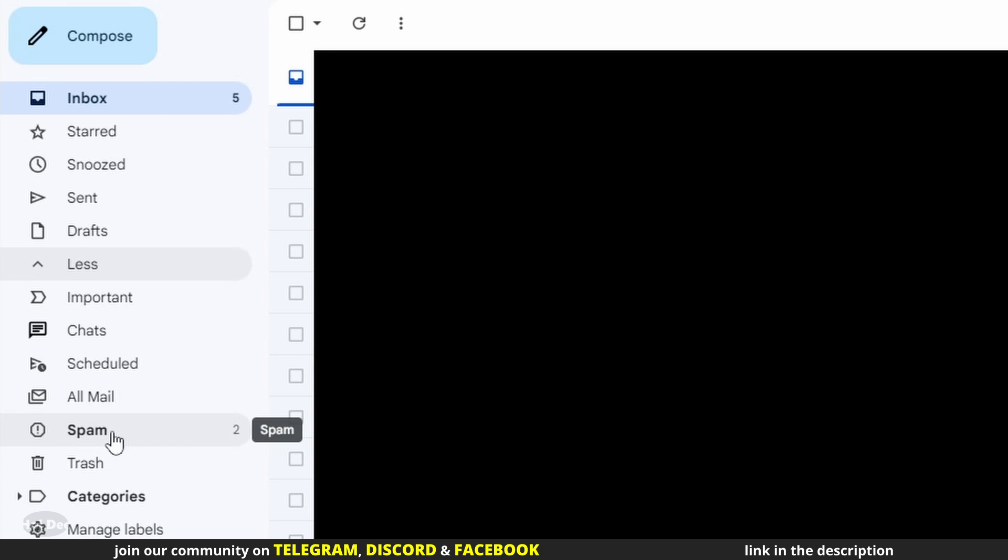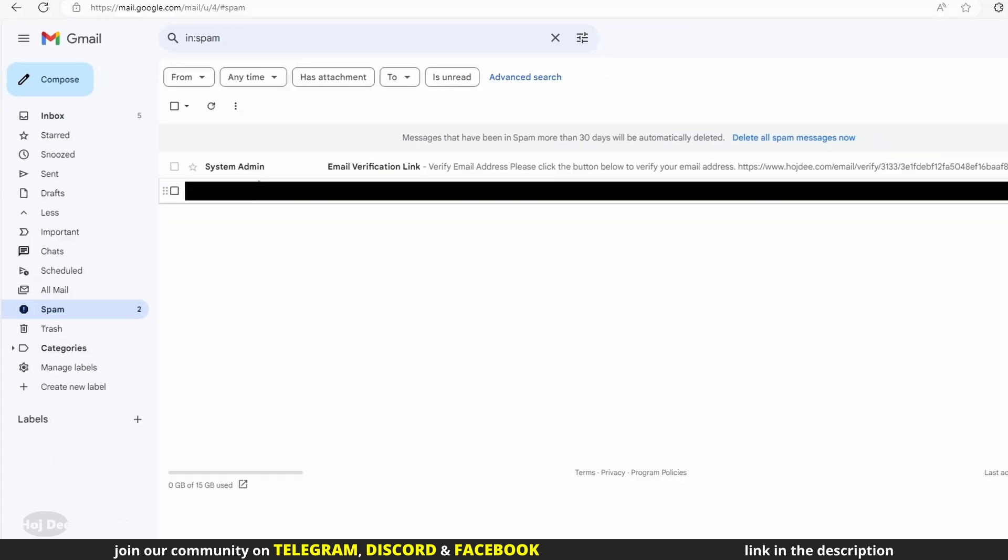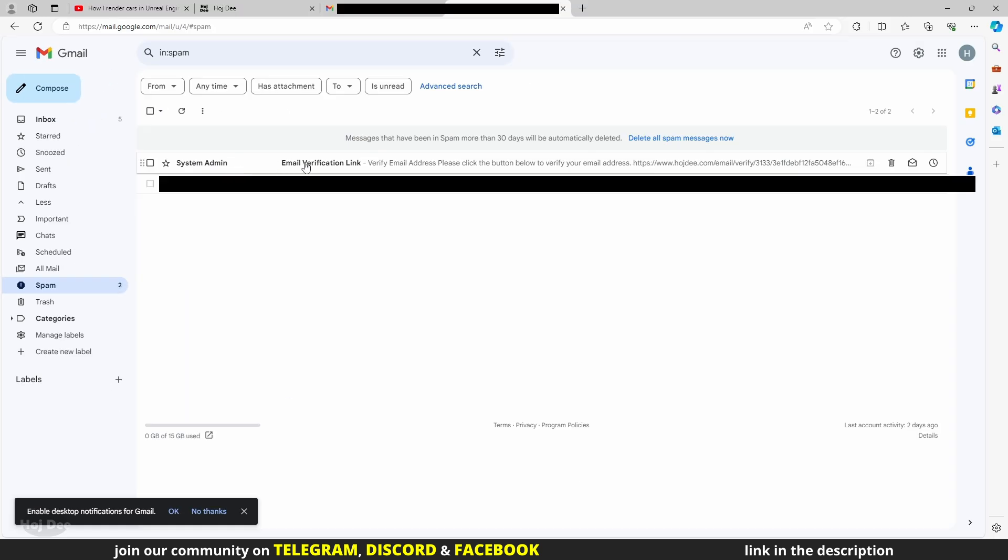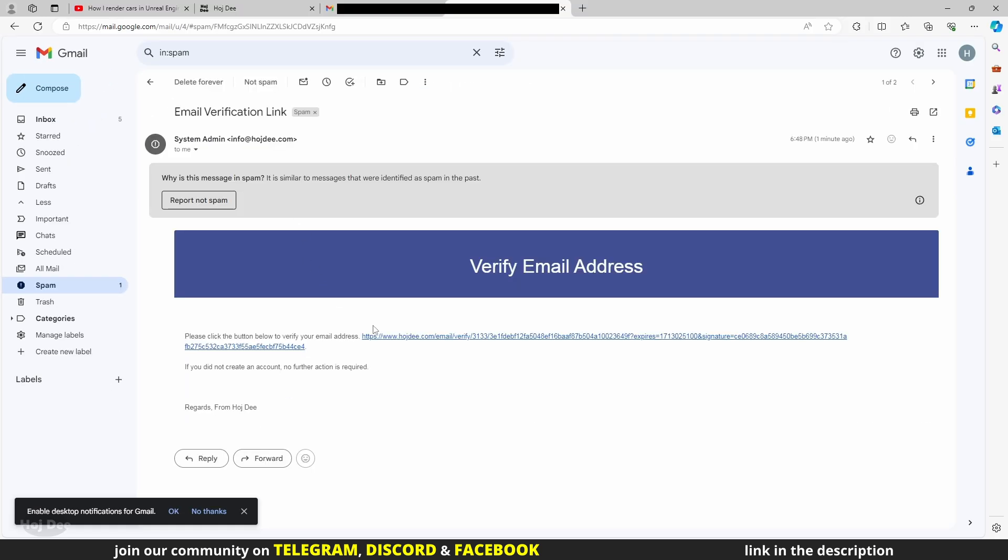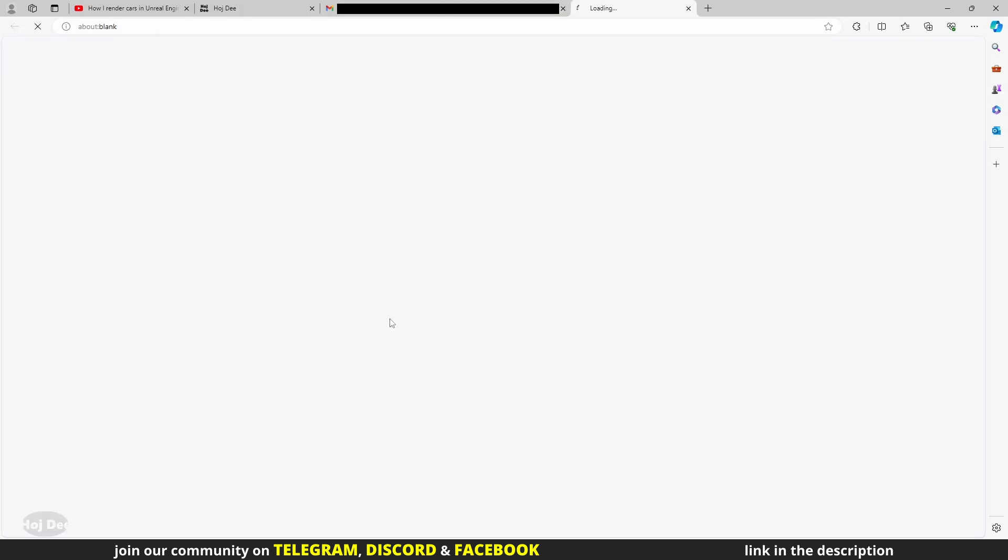It may go in the spam section. Keep that in mind. Click on the link to verify your account.